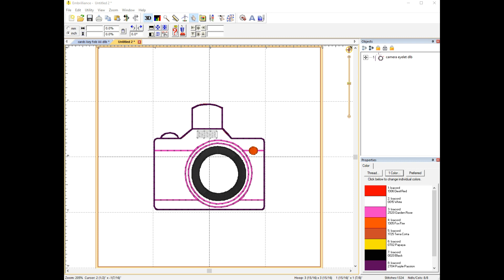Now as a digitizer, I of course keep all of my working files for my designs, so if I wanted to do this using my Stitch Artist software, which is the digitizing module of Embrilliance, I could bring in the working file and just move that tab however I want it. But as a customer, you only have the file that's the format your machine uses. So for this demonstration, I'm going to show you how to use one of those files and edit the design.